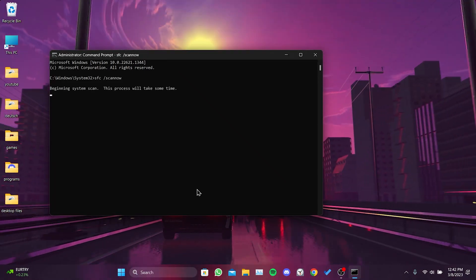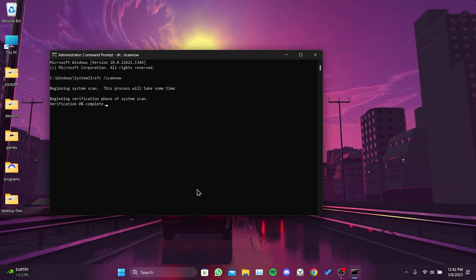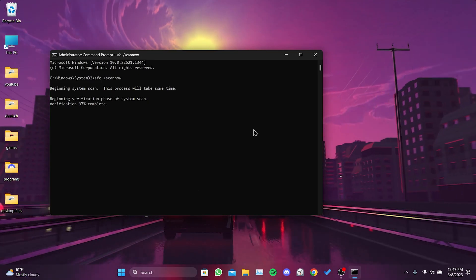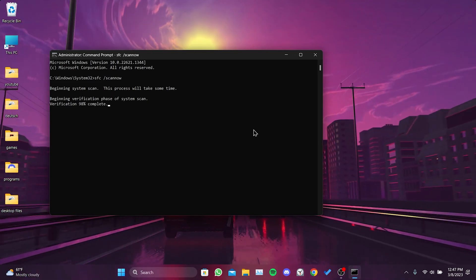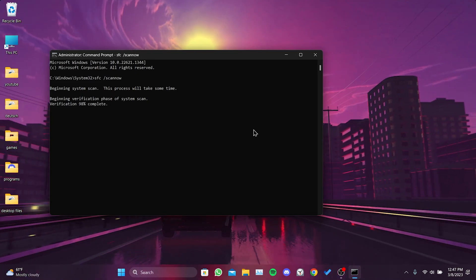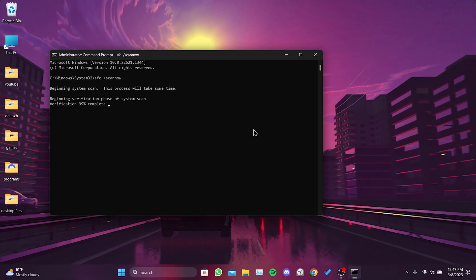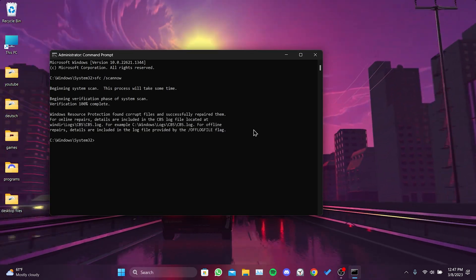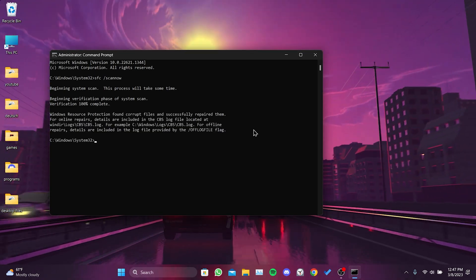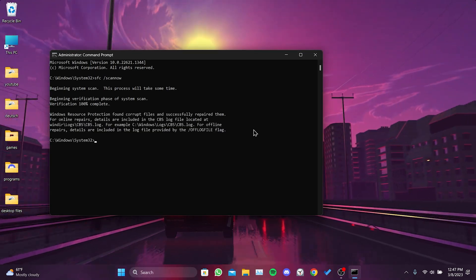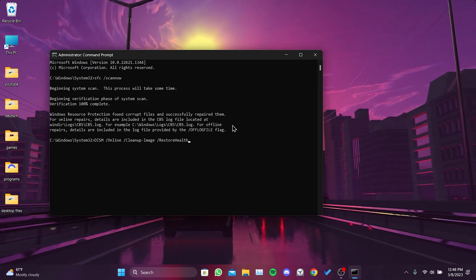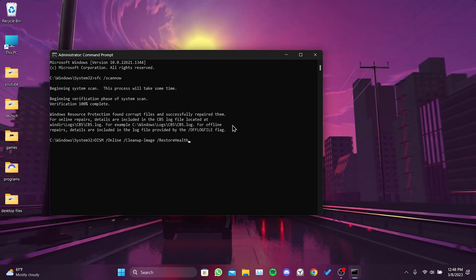This process may take some time. If there are files that need to be repaired on your system, you can fix them with this command. We enter the second command and press enter.